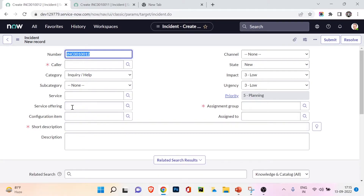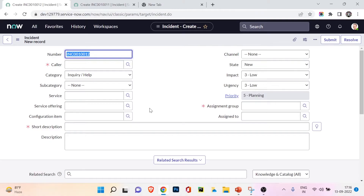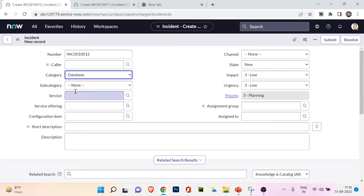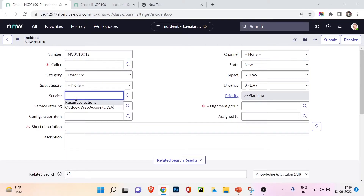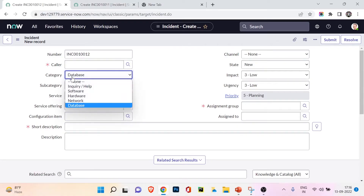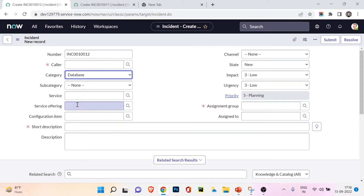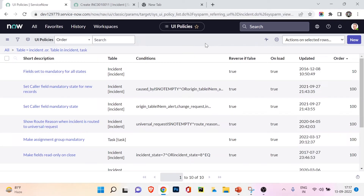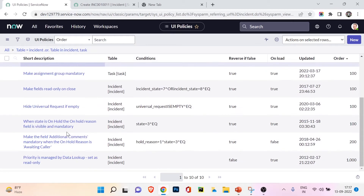The UI policy has been updated. Now in the form you can see caller, short description, and assignment group are all three mandatory fields. This is how UI policies work - as a system administrator you'll do this kind of configuration based on client requirements. Now suppose your client says that when the category is 'database', the service field should not be required. Let's create a UI policy for that scenario.